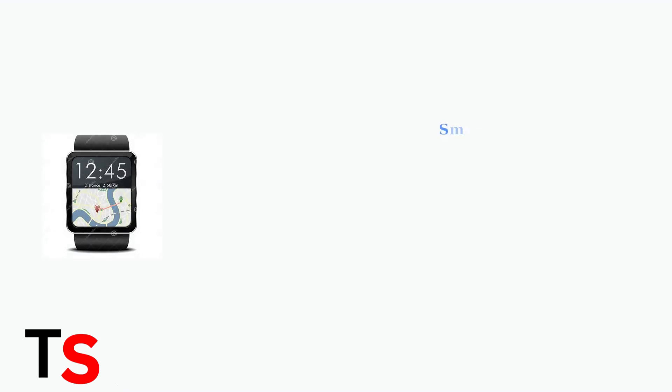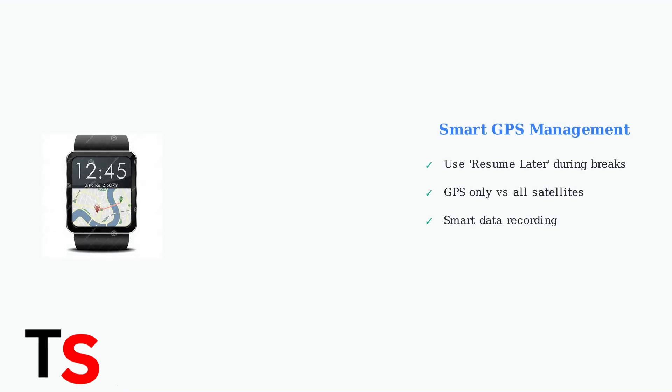During long activities, use the resume later feature to temporarily disable GPS when you pause. This prevents unnecessary battery drain during breaks while maintaining your activity data.